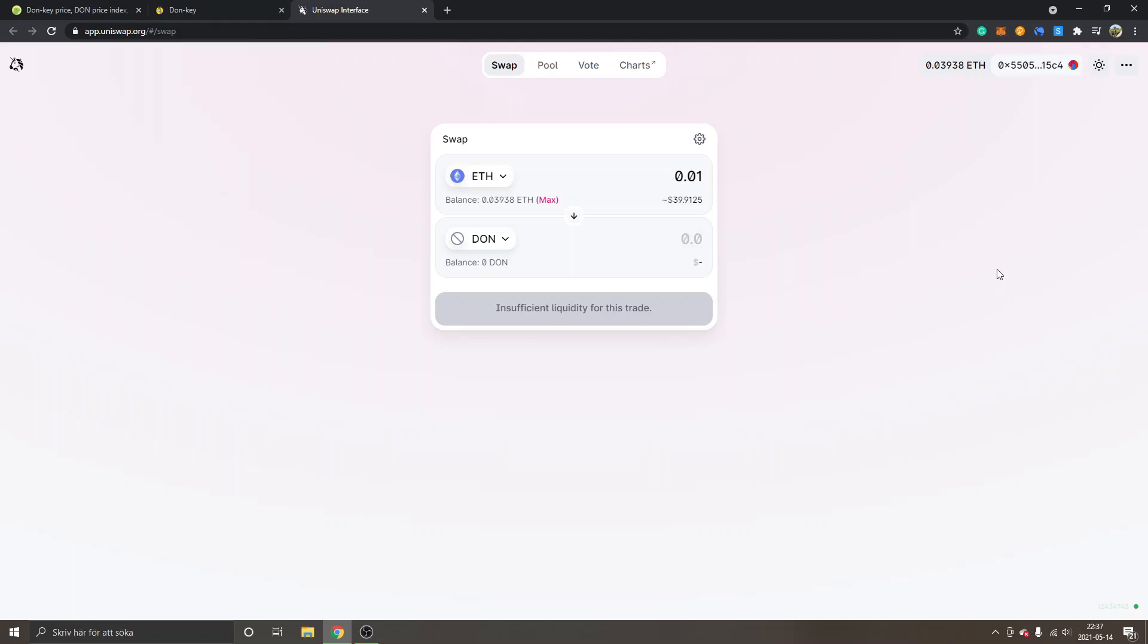I'm not sure exactly what the fees are right now on the Ethereum mainnet. They have been very high. Keep that in mind if you actually are interested in buying Donkey or using Ethereum mainnet and Uniswap as well.